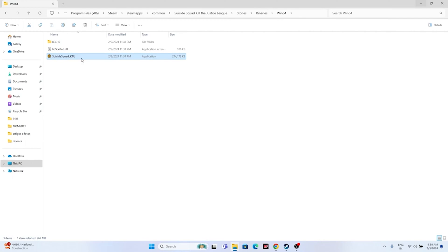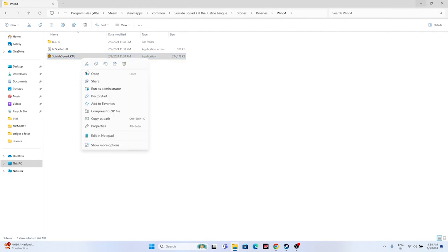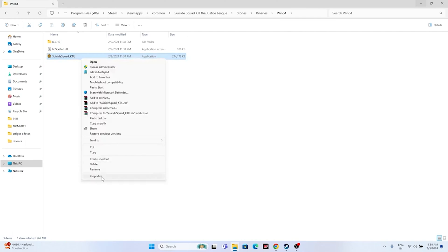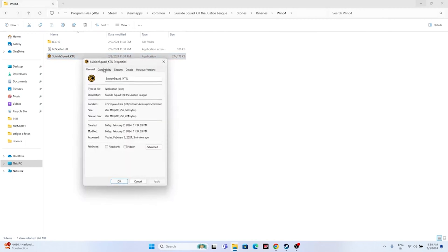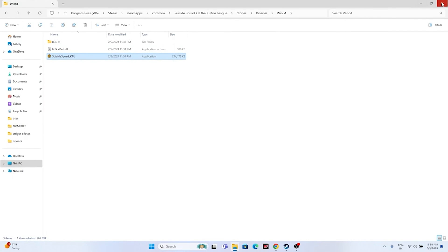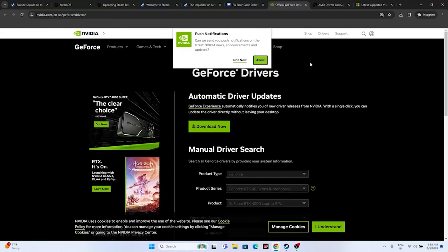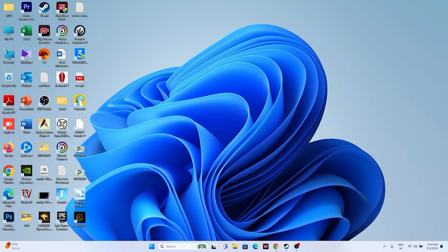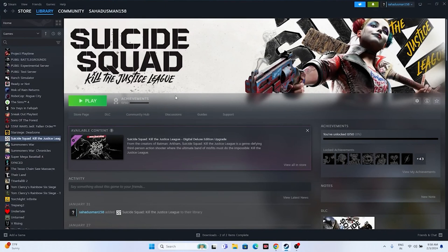If that doesn't work, run the game in Compatibility Mode. Right-click, go to Show More Options, Properties, Compatibility, check 'Run this program in compatibility mode', and set it to Windows 7 or Windows 8. Click Apply, then OK, close everything, and try launching the game.